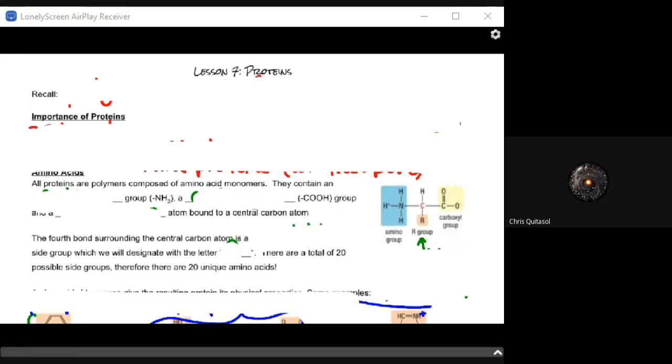Welcome to Lesson 7, where we look at proteins and protein structures. We're going to continue to build off of the idea of carbs and lipids and looking at how functional groups help to perform a very specific role with these macromolecules and how they are going to drive how that macromolecule behaves.